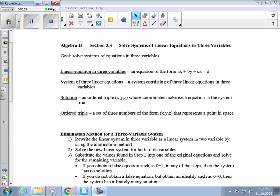Today we're going to start section 3.4, which is on solving systems of linear equations in three variables. Our goal is to solve systems with more than two variables. Just like we did in sections 3.1 and 3.2, we're going to use elimination and substitution to solve systems of equations. A system of three equations will have three variables: x, y, and z.